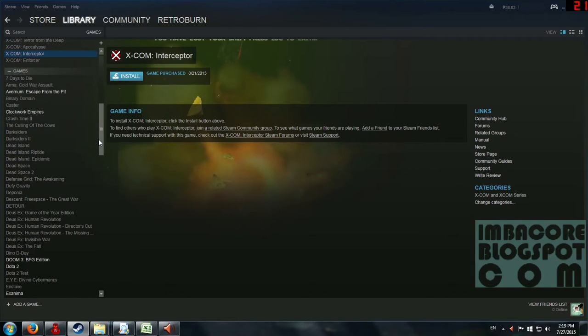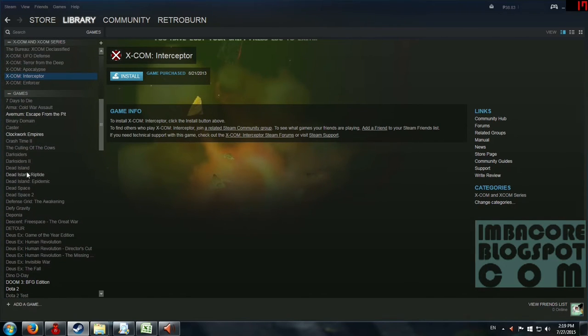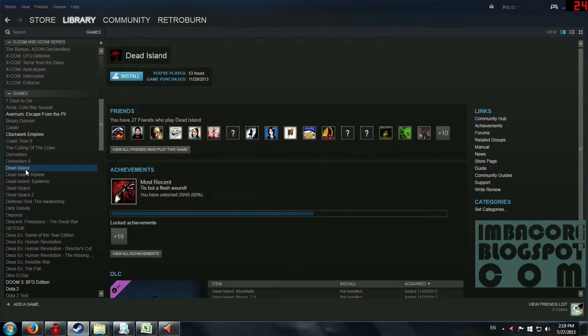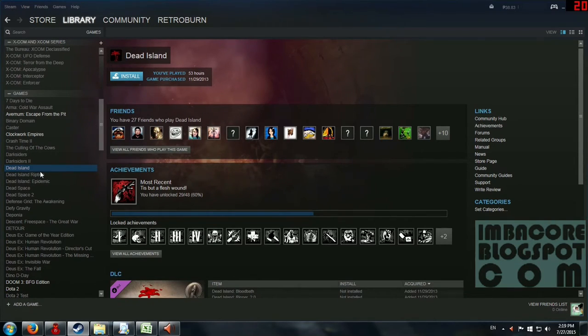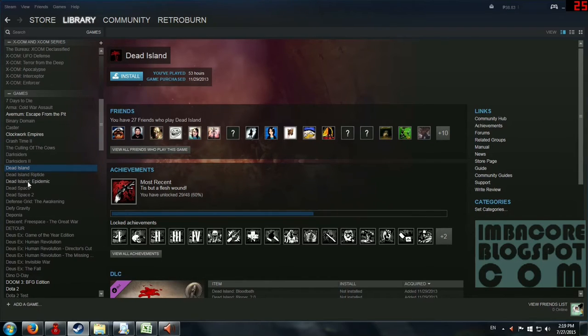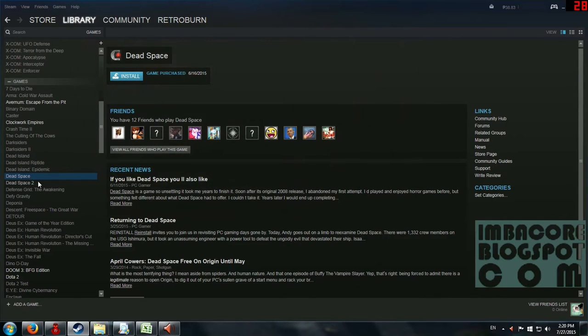So let's start and we've got Dead Island. And this is, I think it's still first person. But all three are Dead Island games so let's just skip that one. Let's move on to Dead Space.